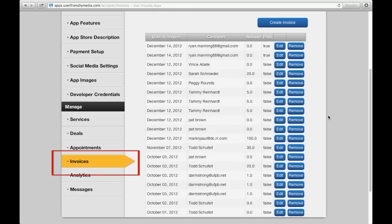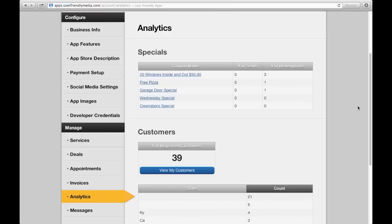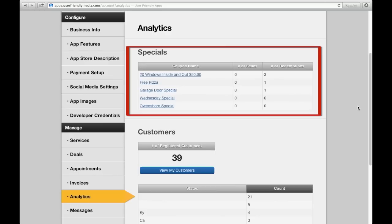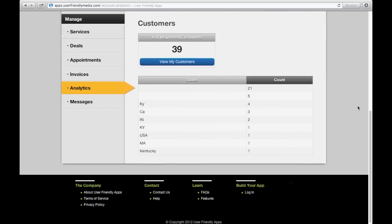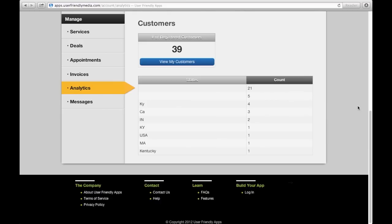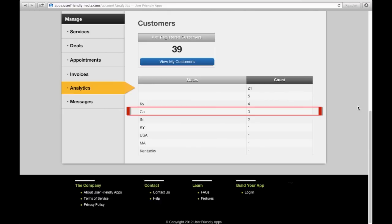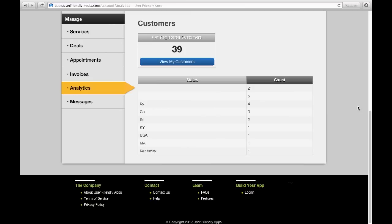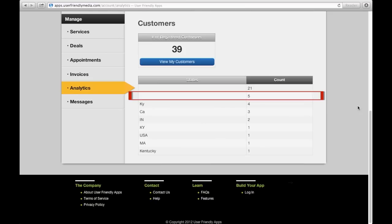Now click the Analytics column found on the left-hand toolbar. Inside this section, you will see a list of active specials, your total number of customers that are registered to your app, along with the state that your customers have downloaded the app from. If you look at the same line from each state, you will see how many of your registered customers registered from that specific state. If you see a number with no state to their left, it is because your customer registered without disclosing the state they live in.